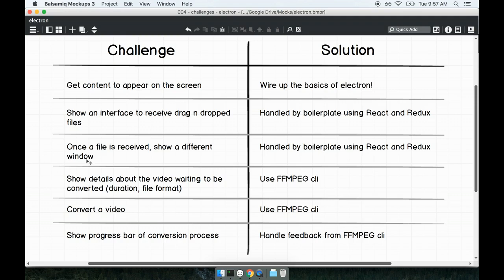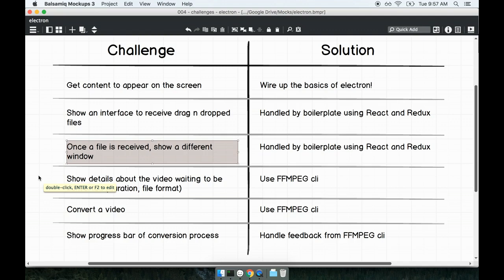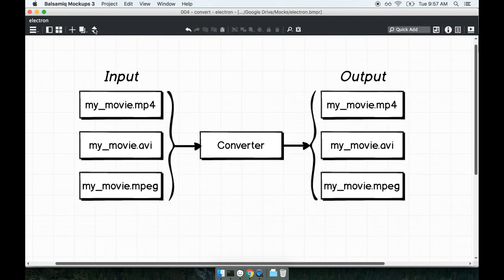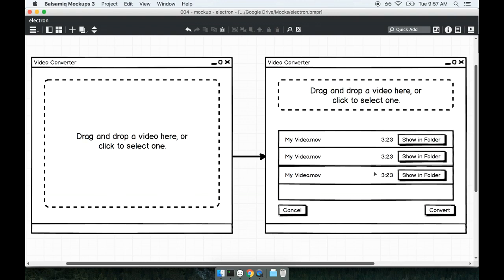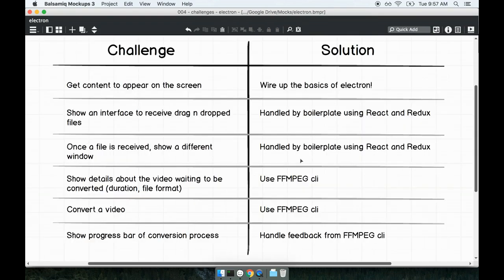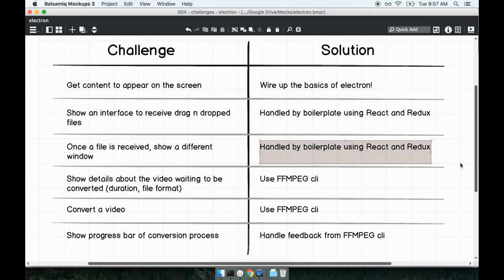The next thing we need to be aware of is that whenever a file is dropped onto the application, we want to show a different window to the user. That's the transition between the screen on the left and the screen on the right. When the application first boots up, we show this file loader, and then once a user adds a single video, we transition to this other screen. That's what that challenge is talking about. This is another piece of functionality taken care of by the React and Redux side.